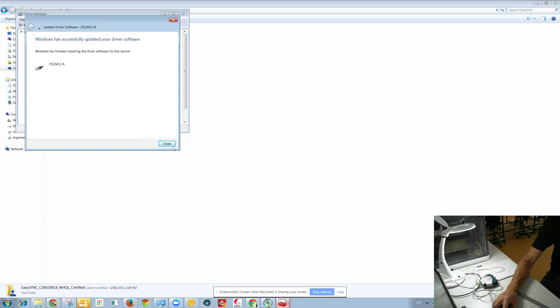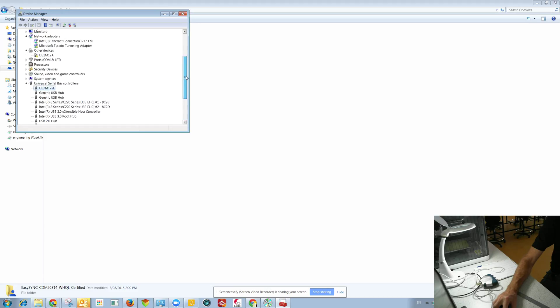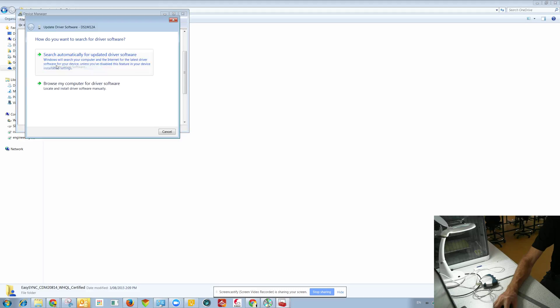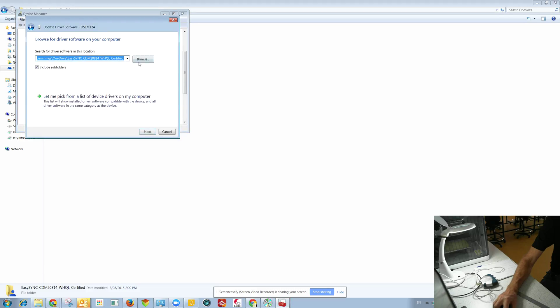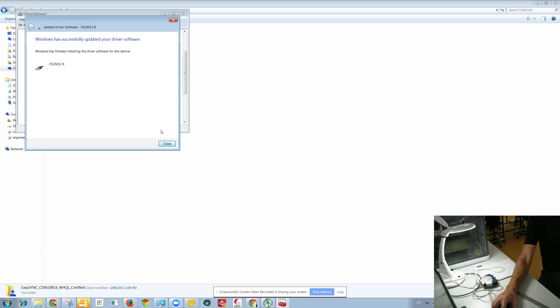So there you go, successfully updated, and let's do the same for the other one. So those drivers I downloaded off the web, I just googled it but I put it on the CD anyway.